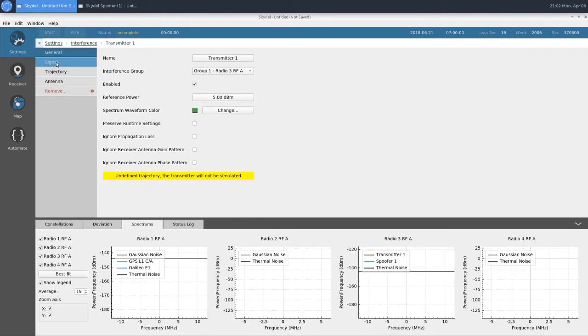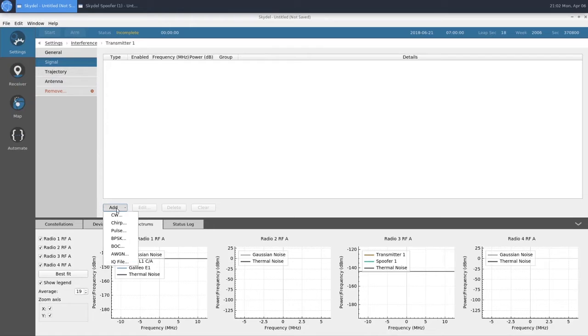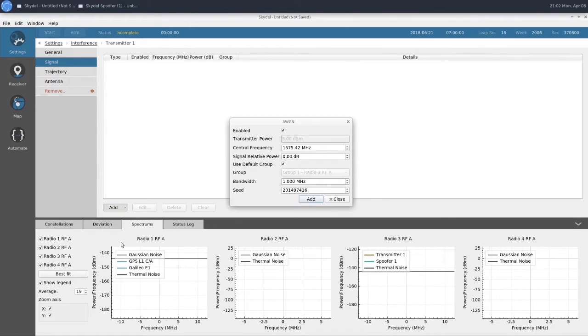In our transmitter, we'll add our signal type, which will be AWGN, and this will be 3 MHz wide.